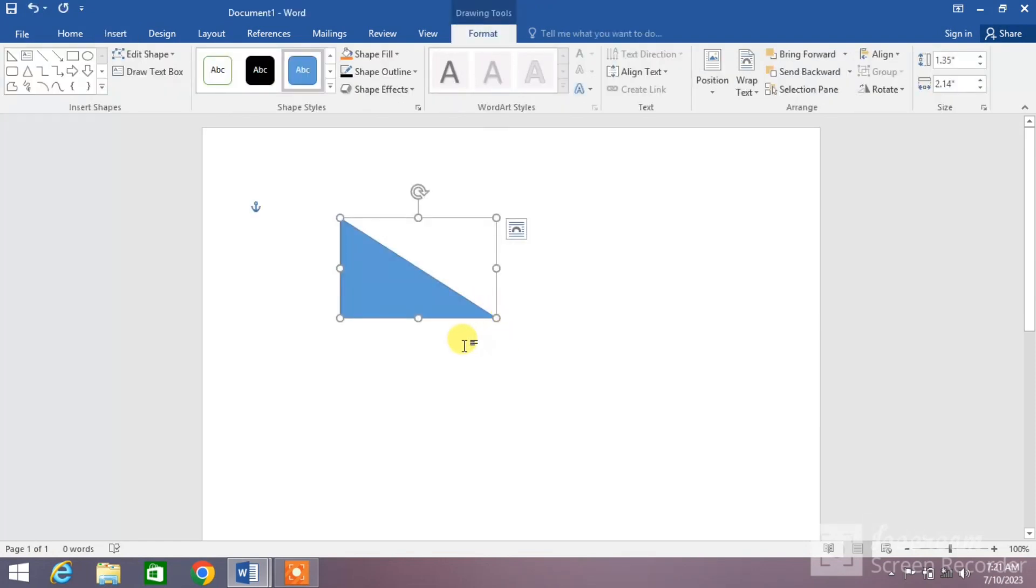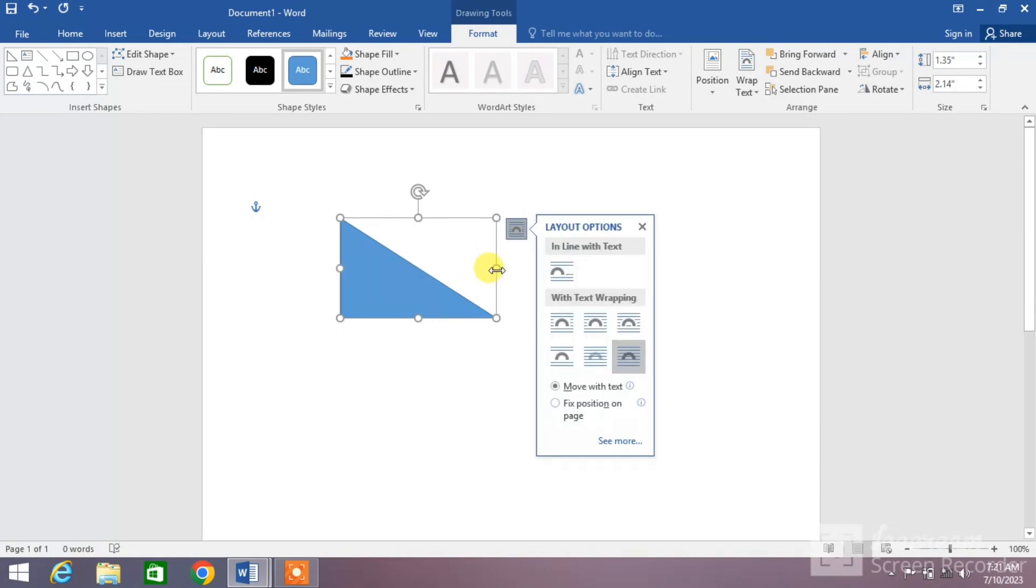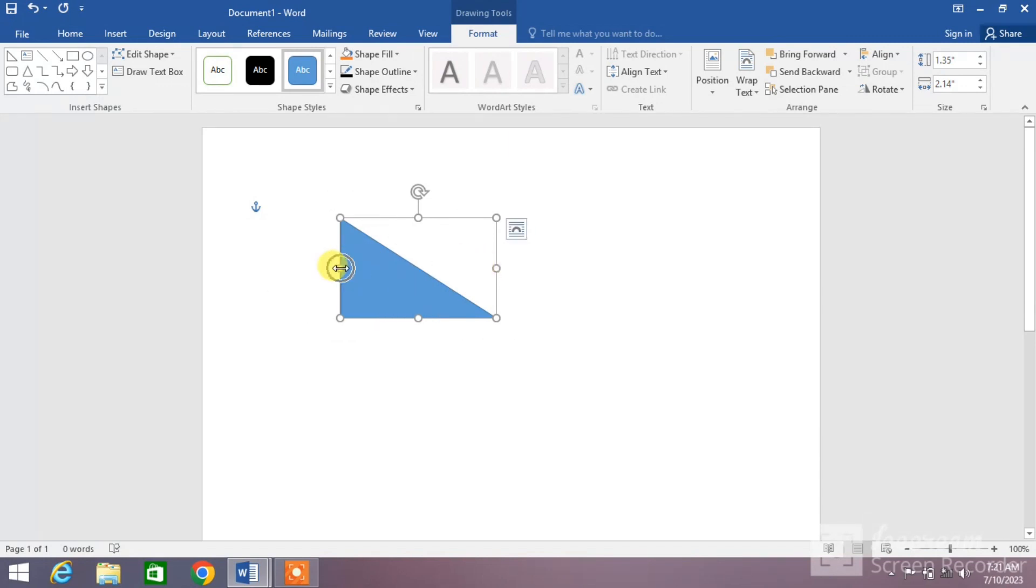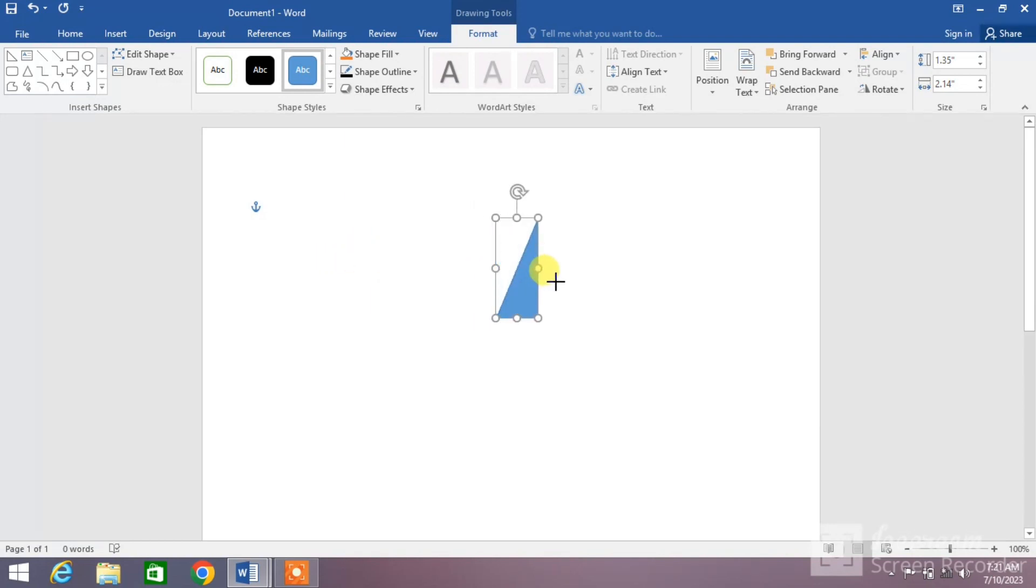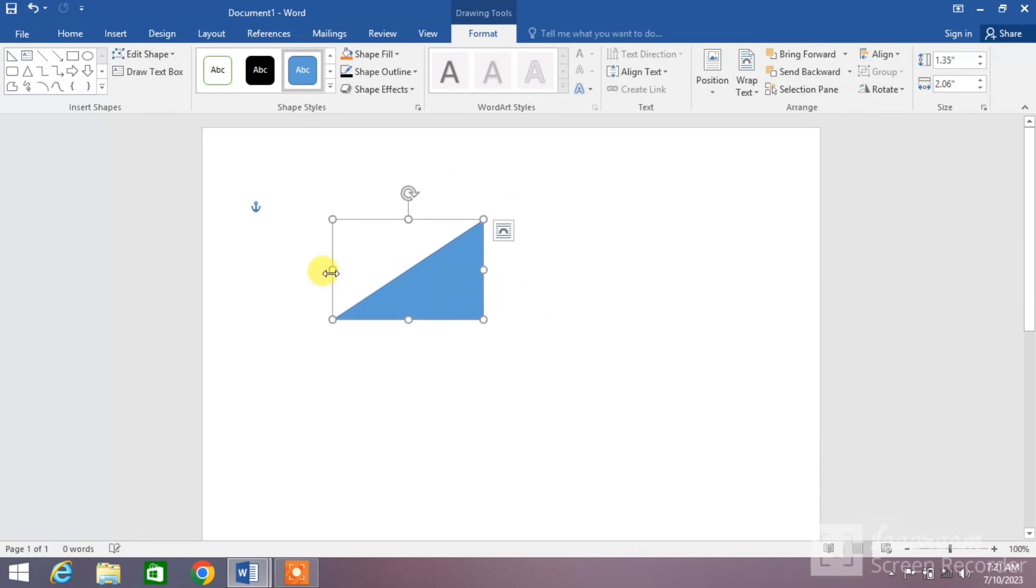Now make it flip by holding one of the central corner points and drag it. You can see the triangle has been flipped. Make it small by dragging it.